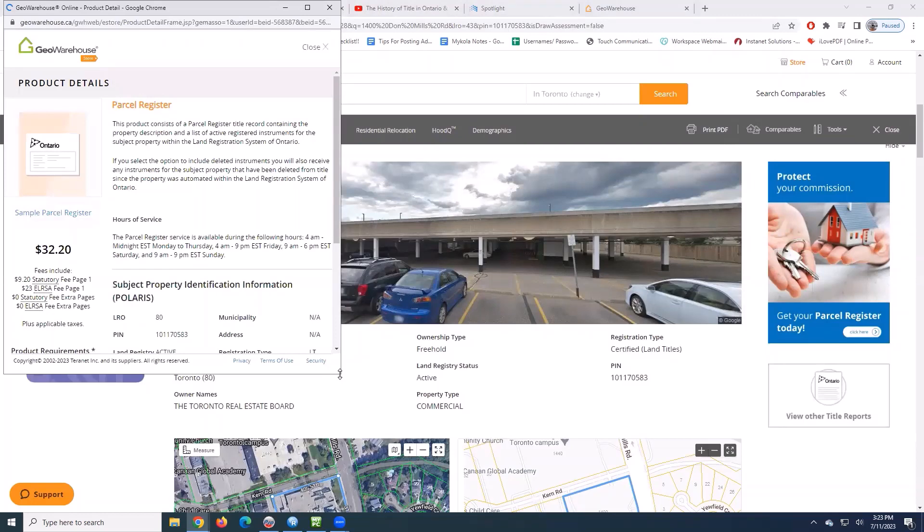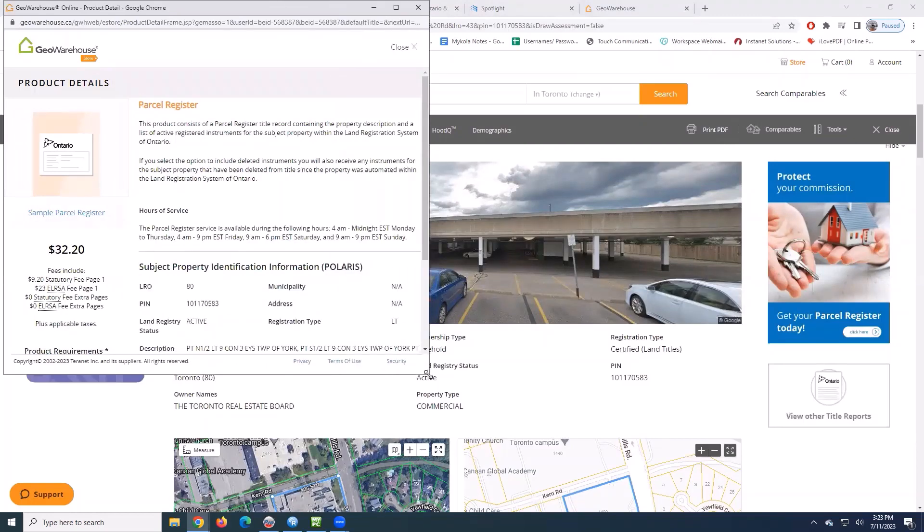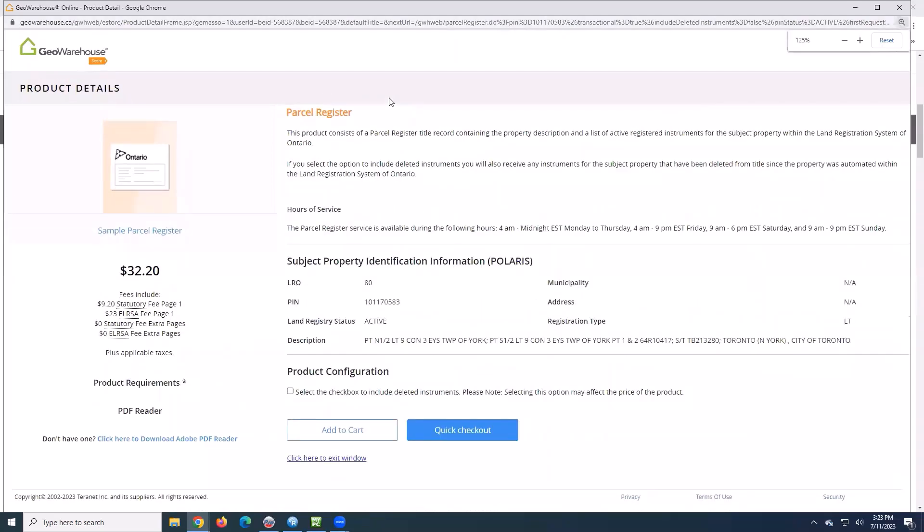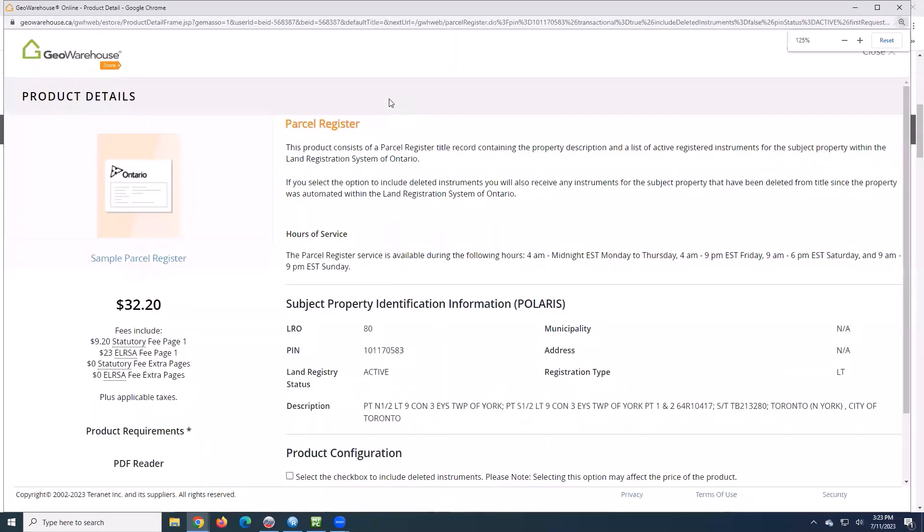So here I've got the product details of my parcel register, and this contains title record containing the property description and a list of active registered instruments for the subject property within the land registration system of Ontario.